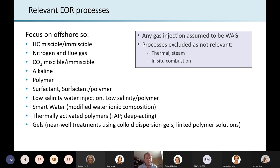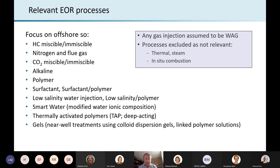The first three bullet points are the gas-based processes, and then the next three are chemical processes. Then we have low salinity smart water, which involves modifying the bulk chemistry of the water. The last two are either deep acting or shallow acting treatments applied on a well-by-well basis. We're not including things like thermal or steam, which are not relevant for the Norwegian continental shelf.